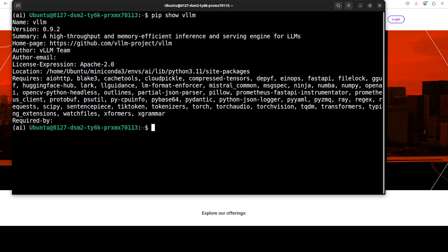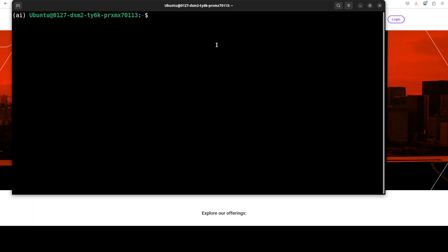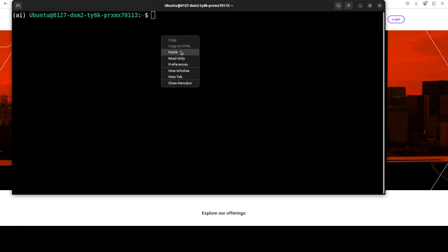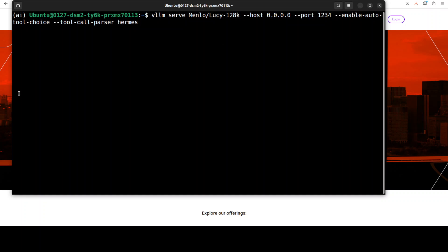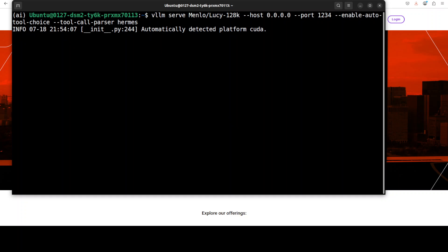I'm using a very recent version of vLLM because support was just added for this model. Now we can download the model and serve it locally using the vLLM serve command — I'm serving it on localhost. It's going to download and then serve it.